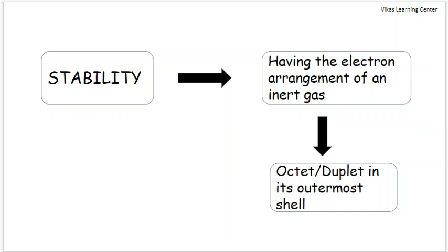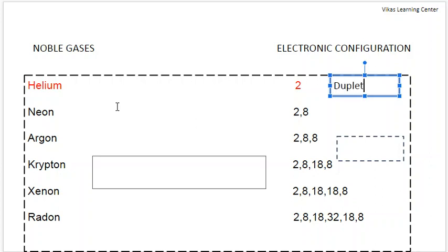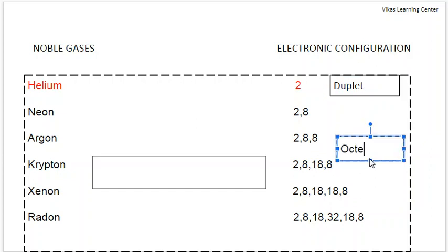Now let us look at the noble gases: helium, neon, argon, krypton, xenon, and radon. Helium has only two electrons in its outermost shell, and hence it is termed as duet. Whereas neon, argon, krypton, xenon, and radon have 8 electrons in the valence shell, and hence they exhibit the octet rule.